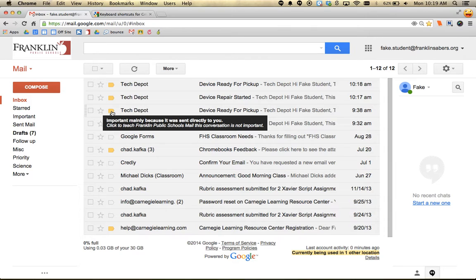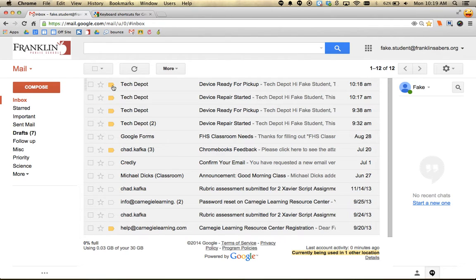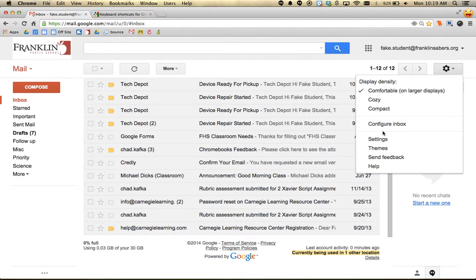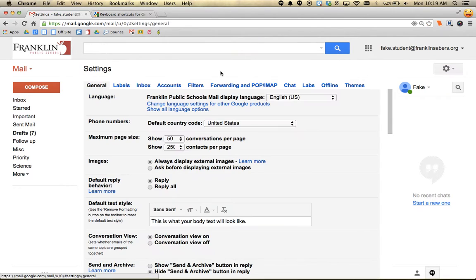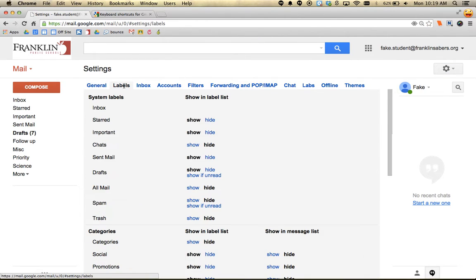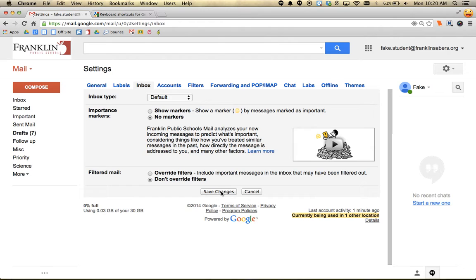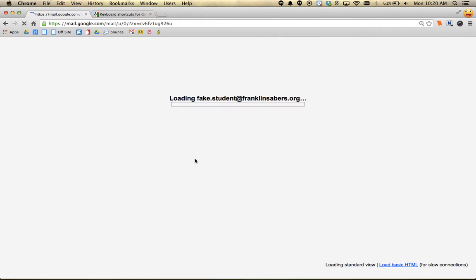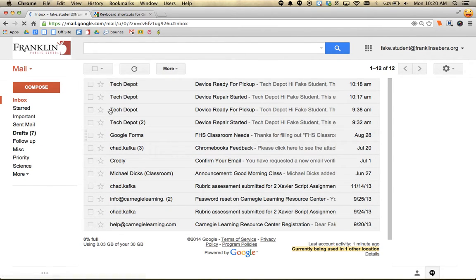If you don't use those - and these have had less value over time - you can turn them off. Go into the settings gear and choose settings. There's a choice for inbox where markers are turned on by default. You can select 'no markers', hit save changes at the bottom, and after your inbox reloads, those importance markers will be gone.